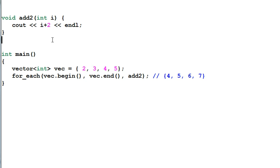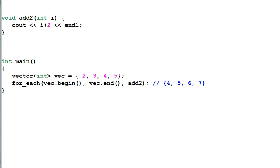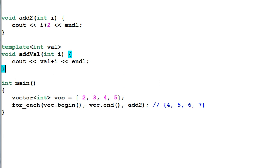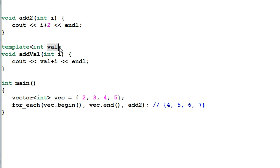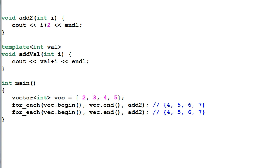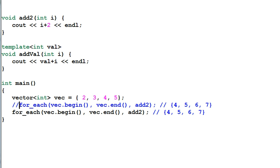One solution is we could use template. So we define a template of addval which still takes an integer but the val is defined as a parameter for the template.